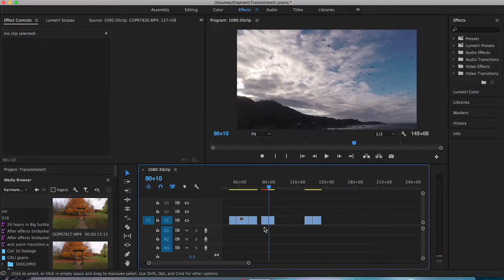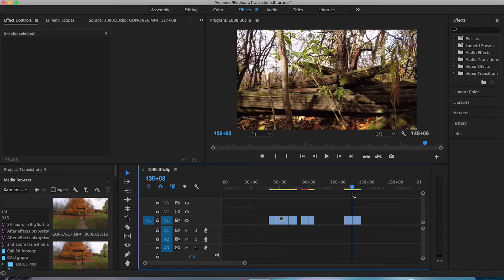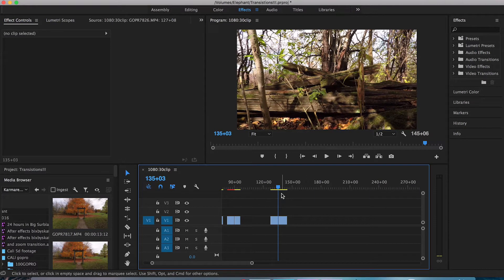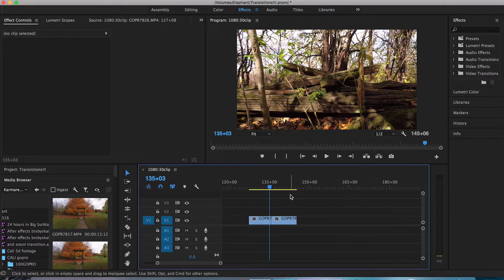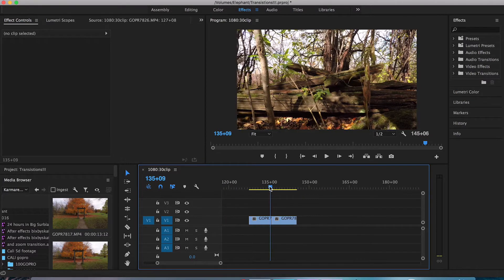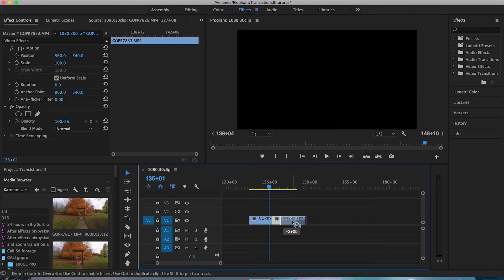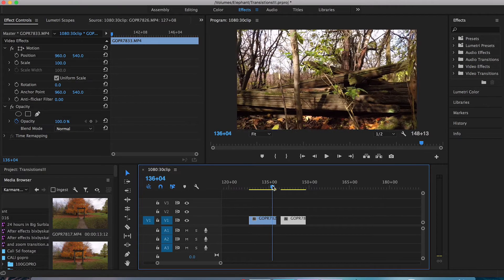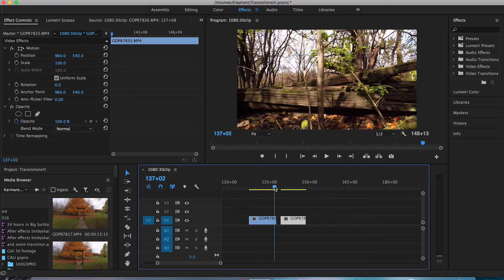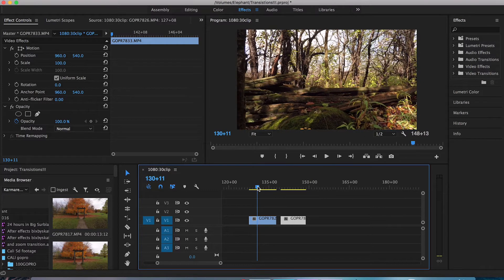Now a lot of people find that these transitions are overdone, especially in travel videos, but the fact of the matter is that you need to be able to use these transitions and understand these techniques in order to establish yourself and show that you are a competent and knowledgeable video editor and producer. So I hope that you take in the information and hopefully create your own transitions. Without further ado, let's get into it.